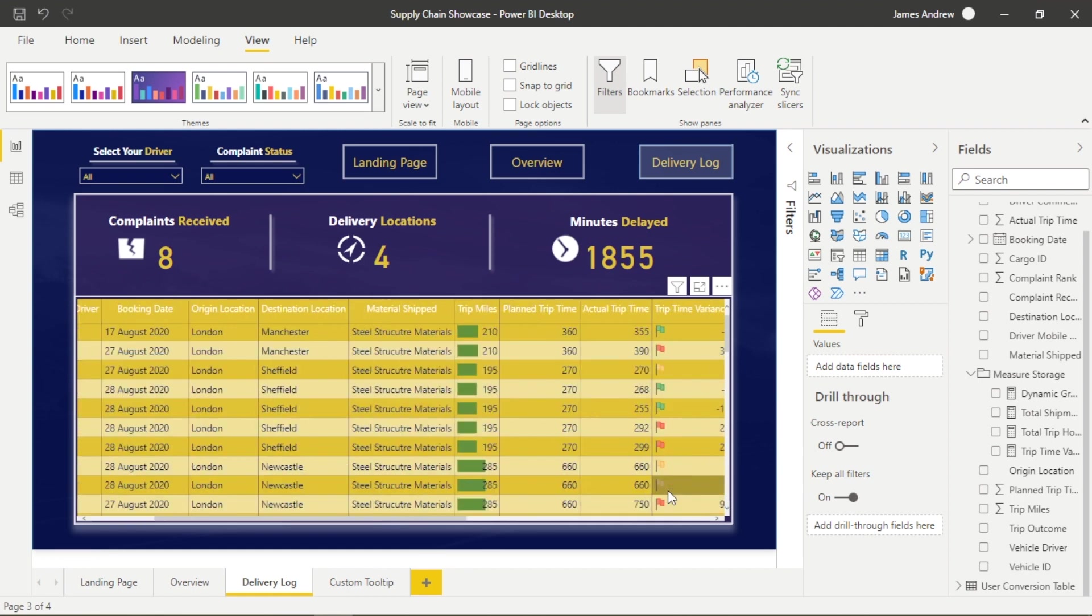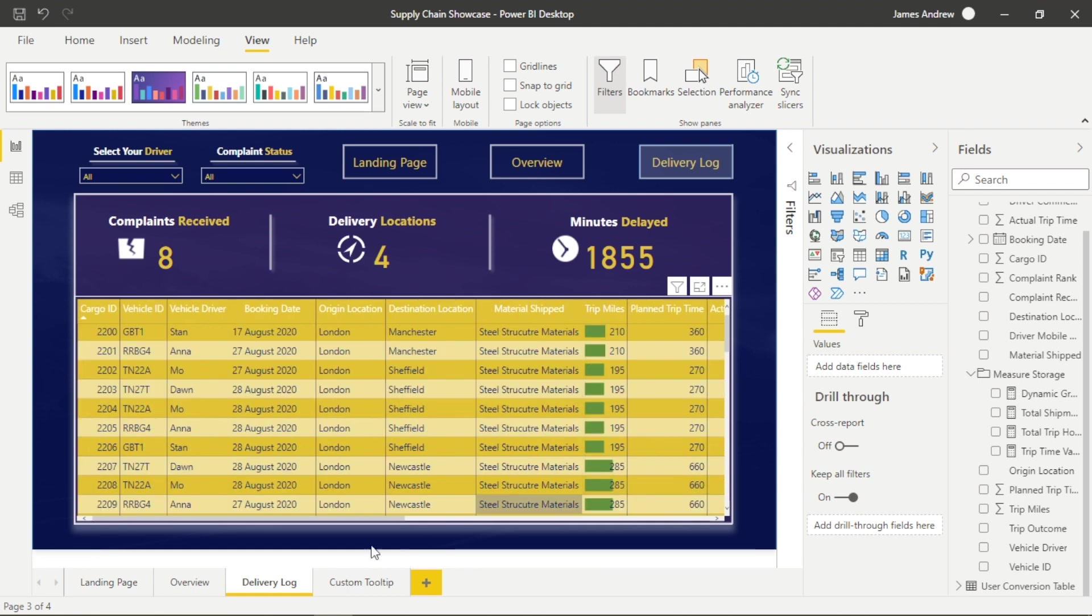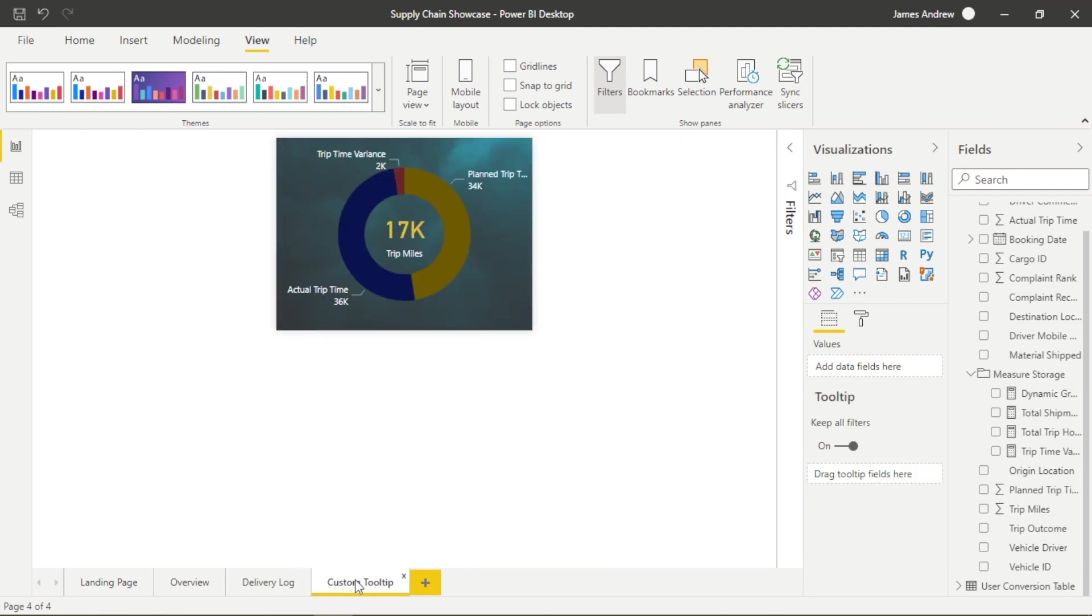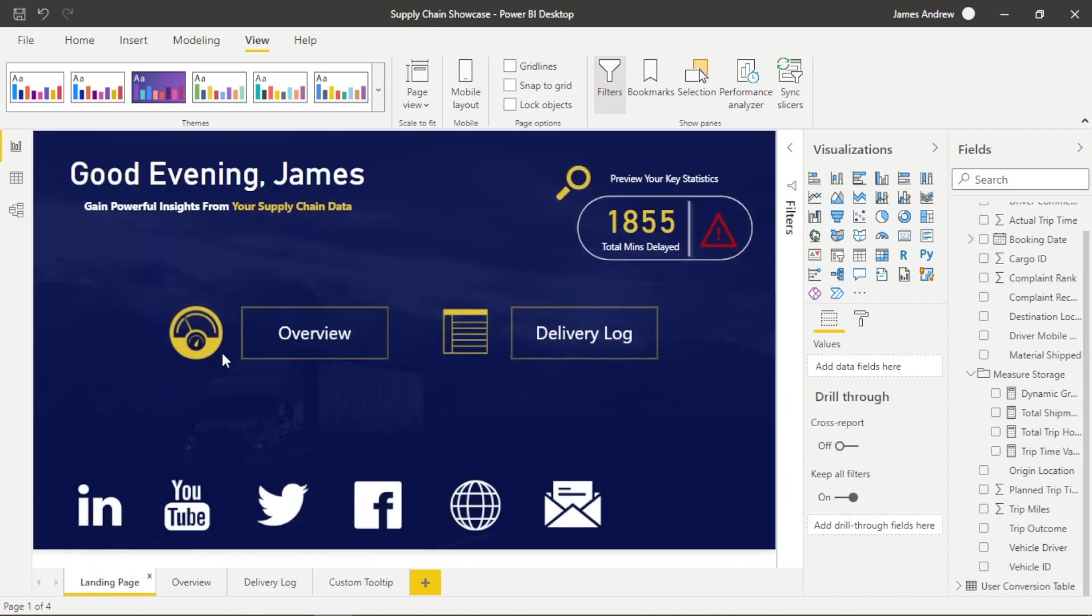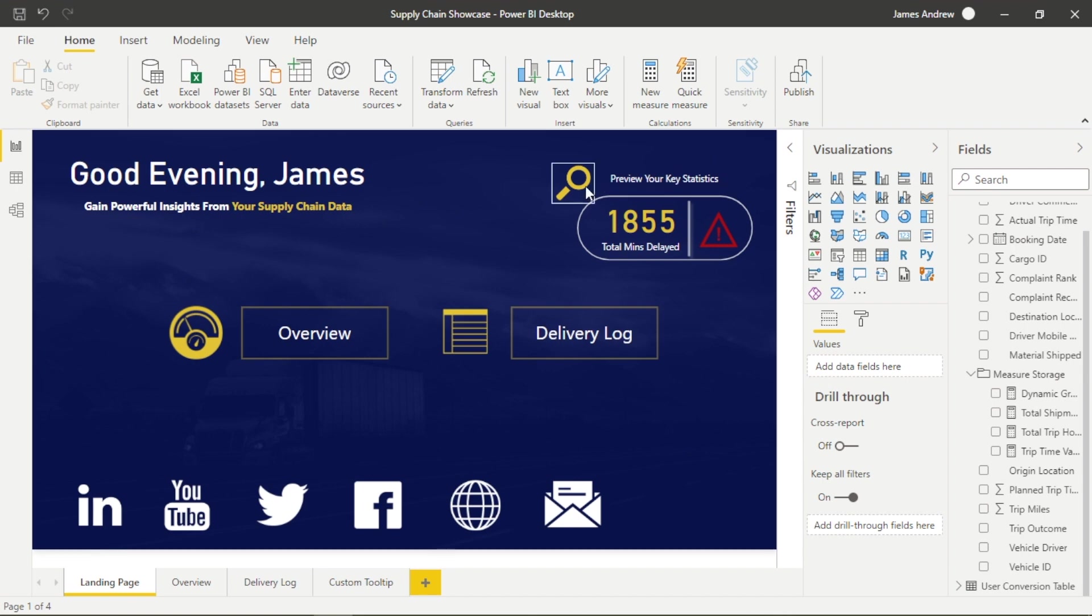I'll go ahead and preview what we're covering in this showcase. It's also worth noting that I created this mock dataset from scratch in Excel, so if you want to play around with it, please comment below and I'm more than happy to share this.